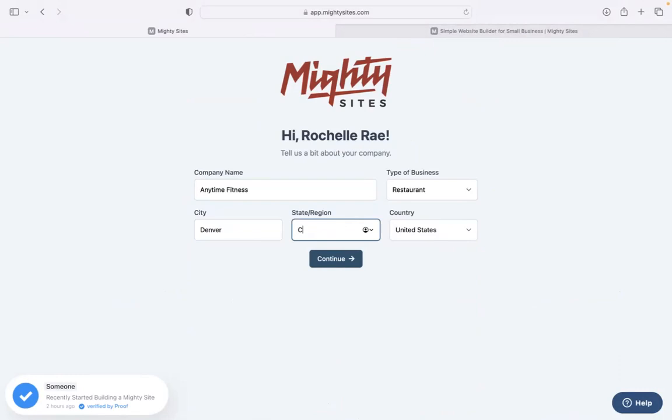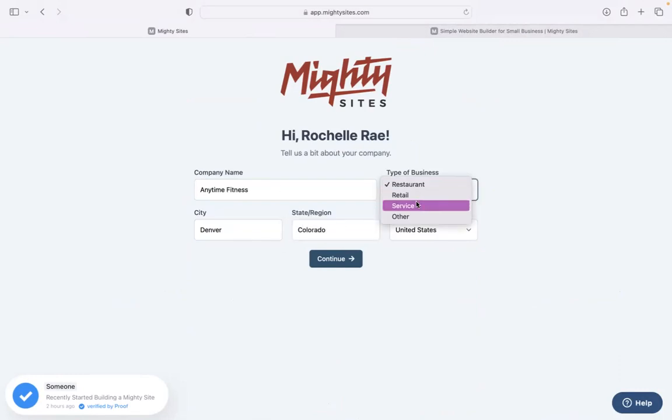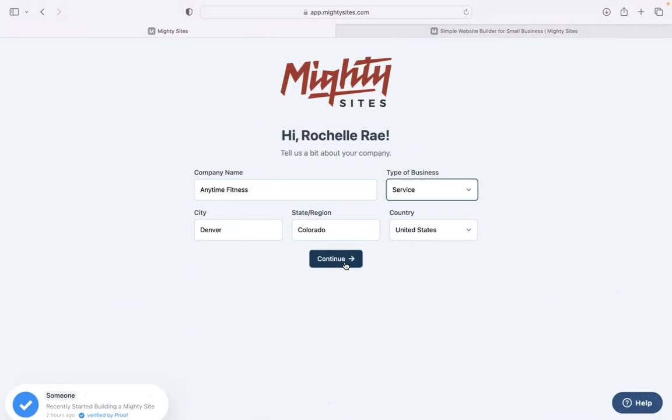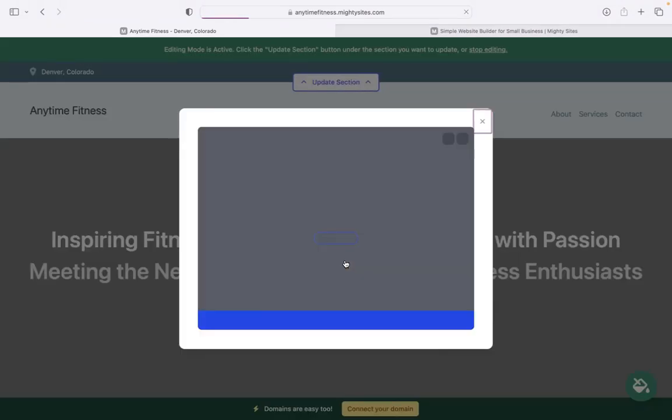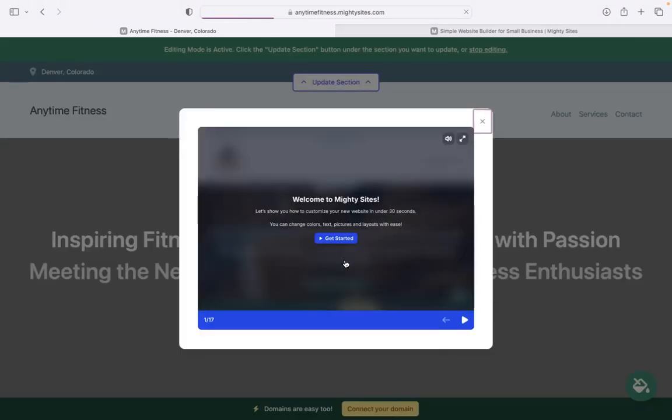Let's tell Mighty Sites a few basic details about our business. Our business name, city and state or region we operate from. It doesn't matter where in the world you're operating from or you're located. You can enjoy the Mighty Sites service. We have happy users from all around the globe.